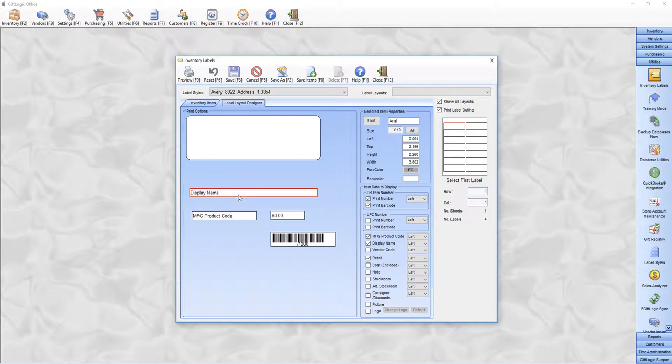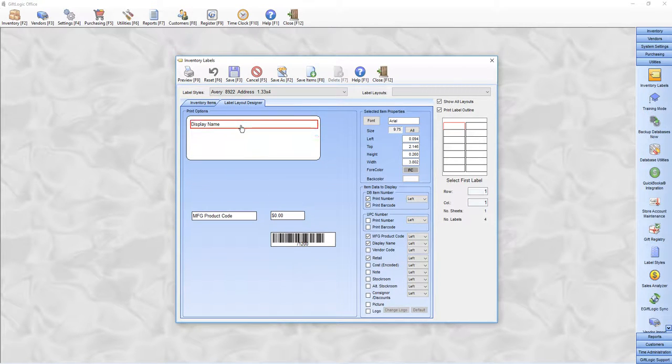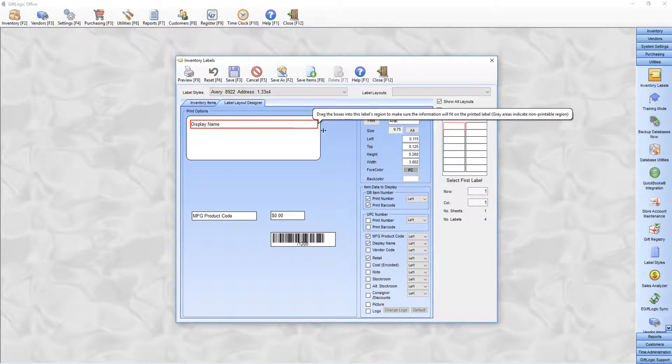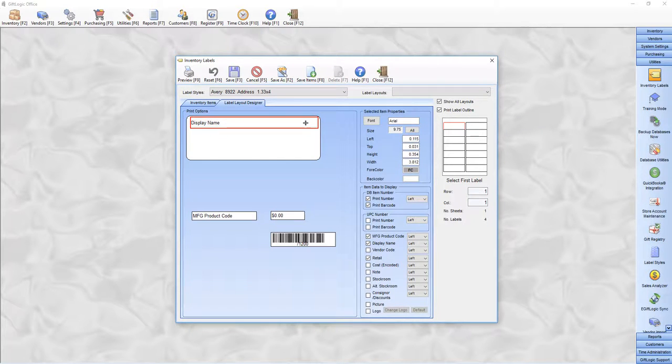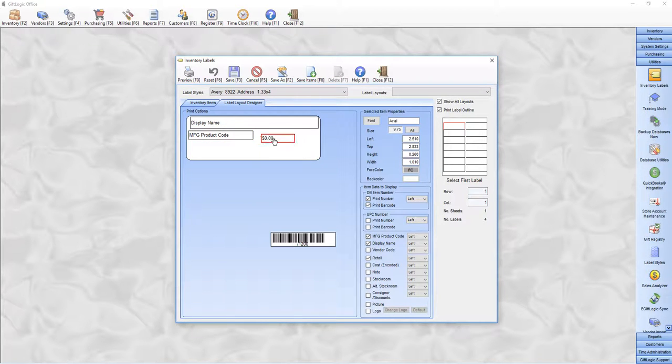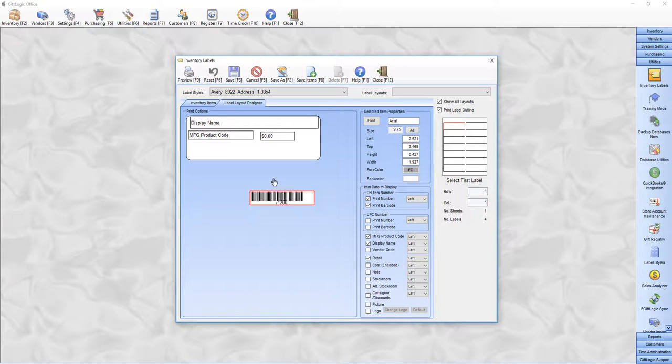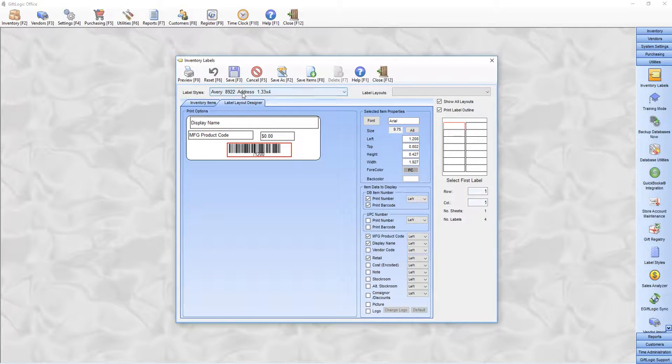Design your label by clicking, dragging, and resizing your fields. Once you've designed your label, you can save it and give it a name.